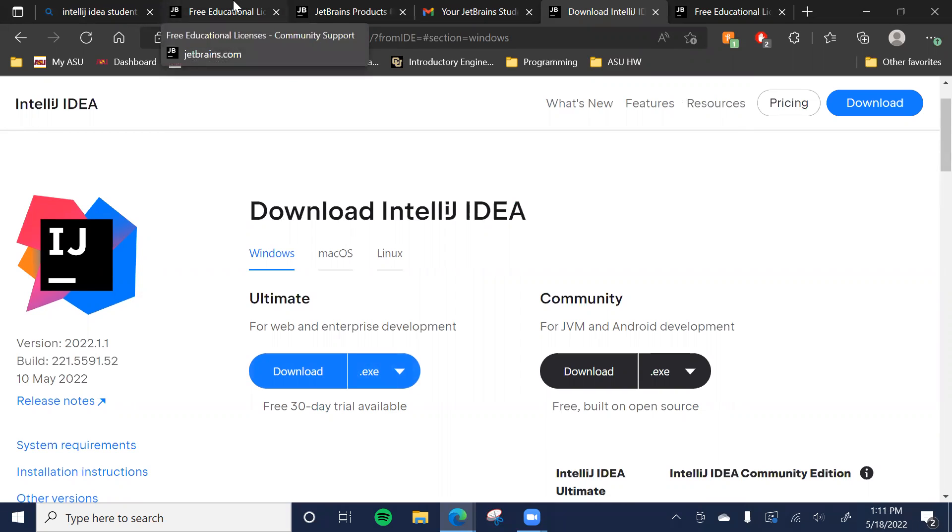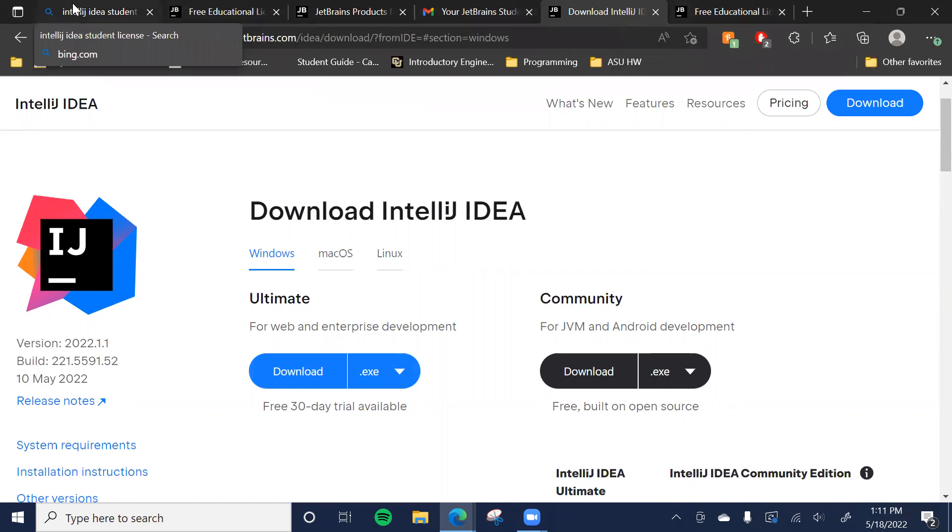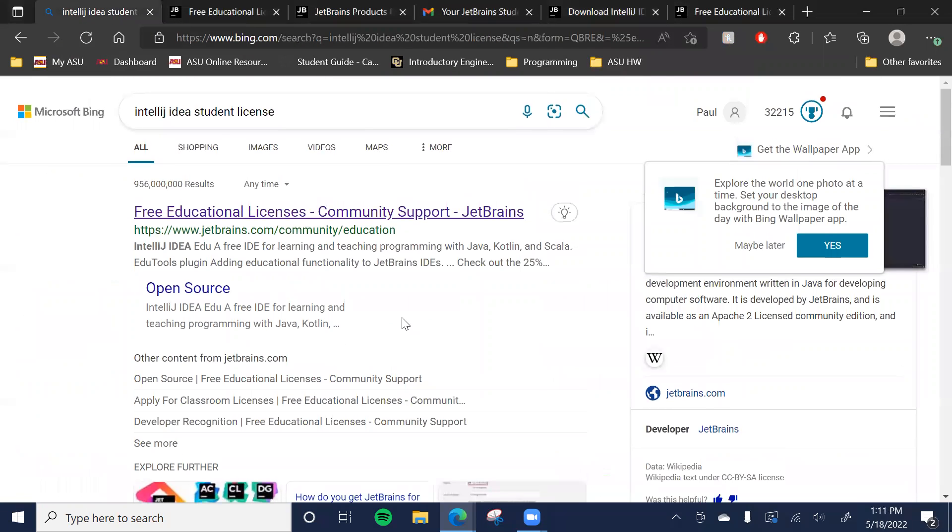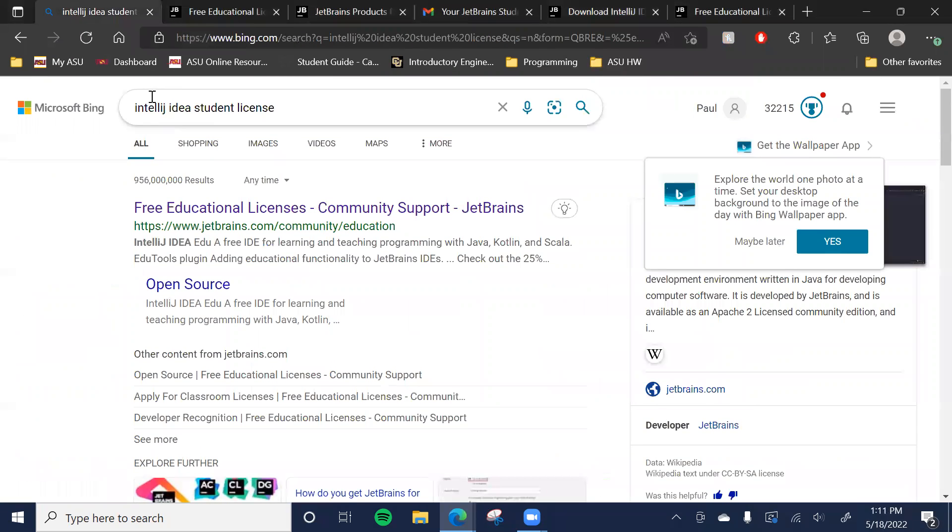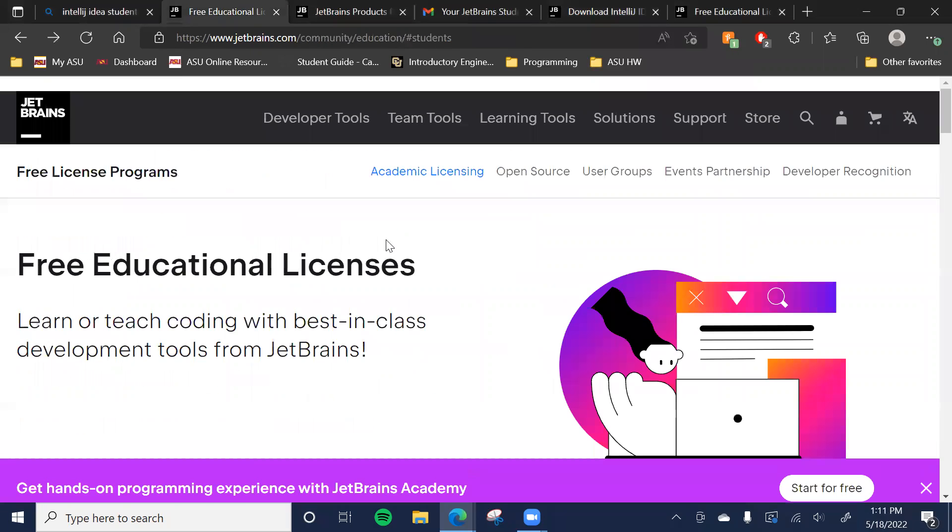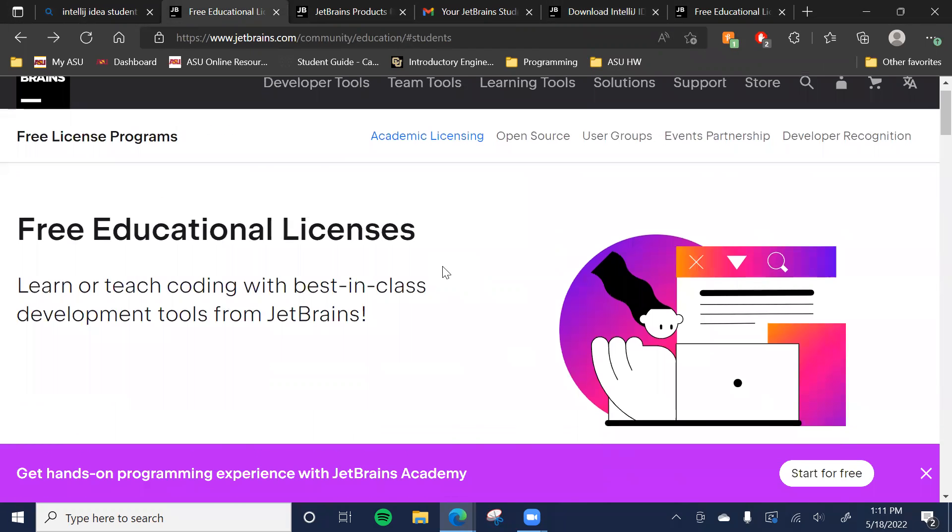For the student license, which will give you access to all these products as long as you are a student, you just want to Google IntelliJ IDEA student license, something along those lines, to get you to this link that says free educational licenses. This is what it should look like at the top there.